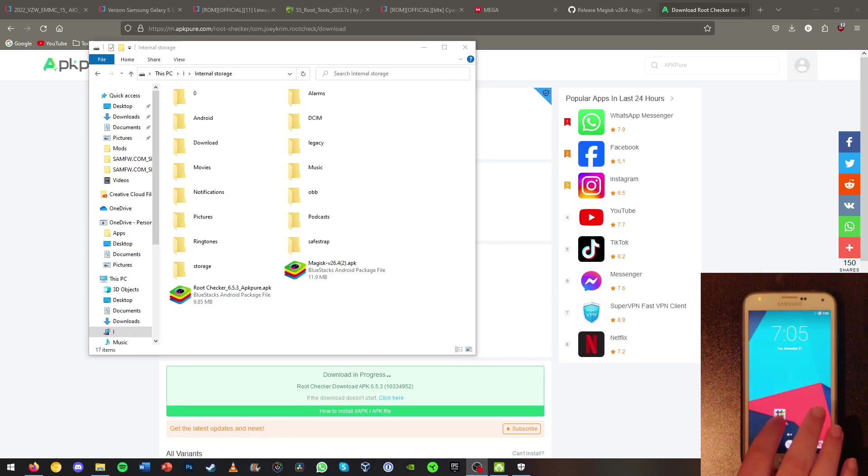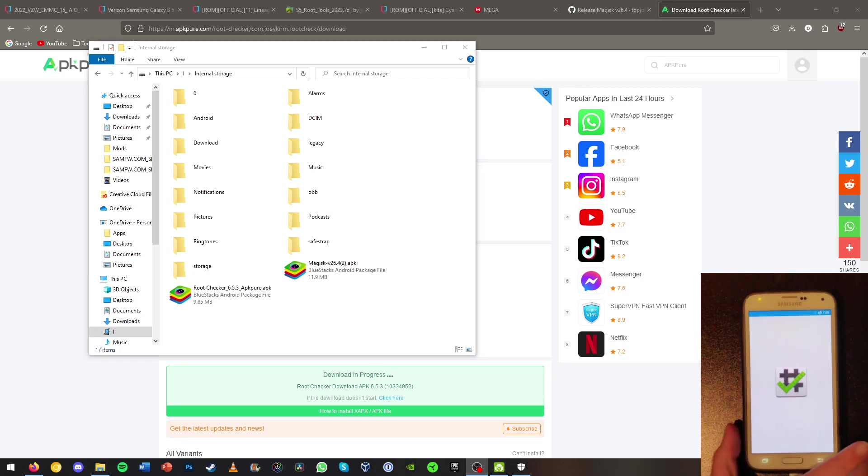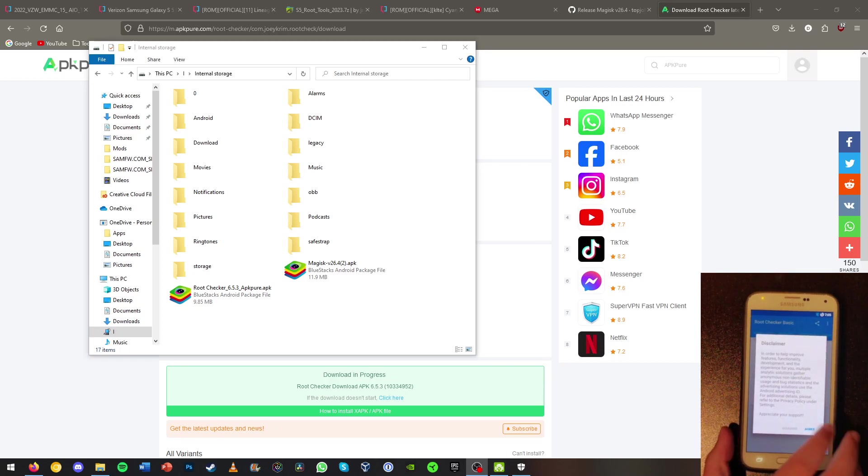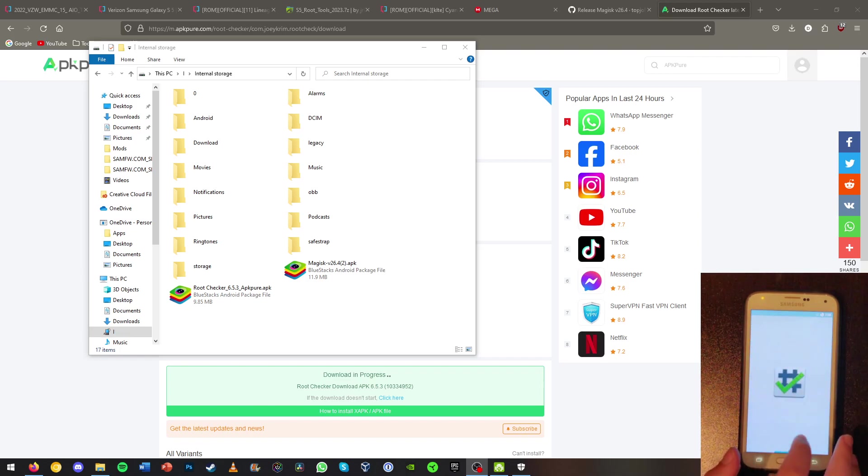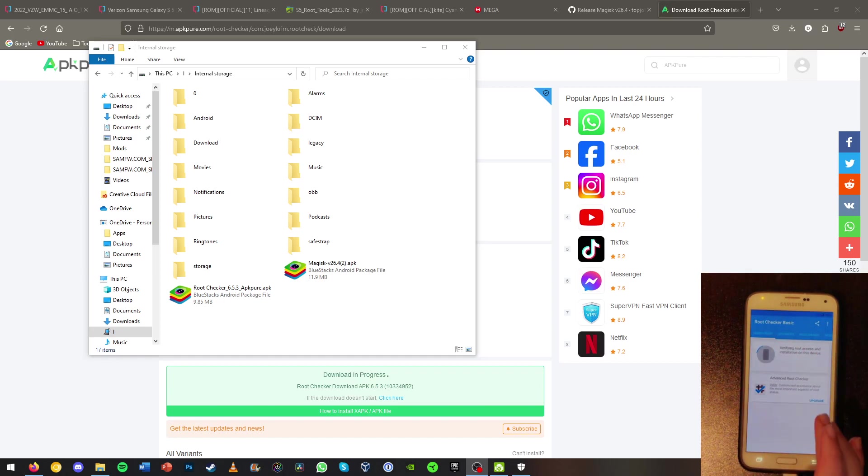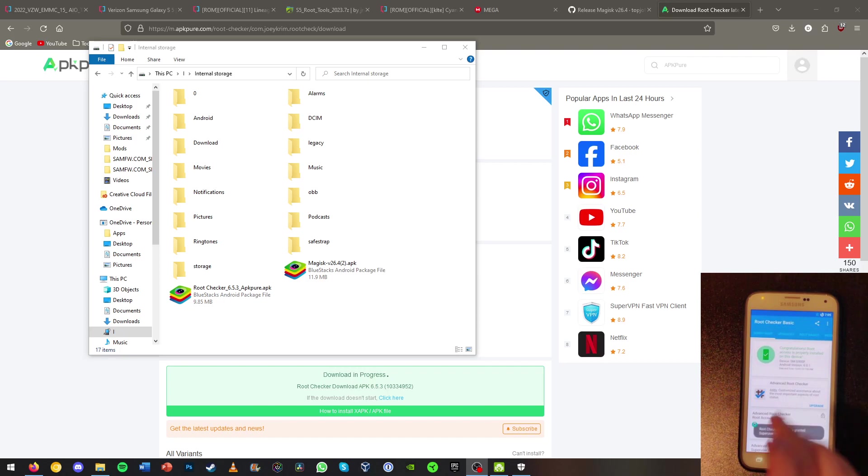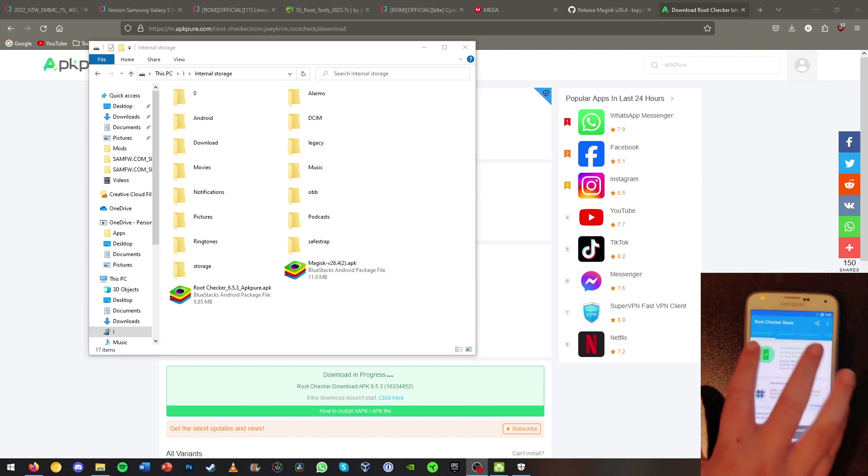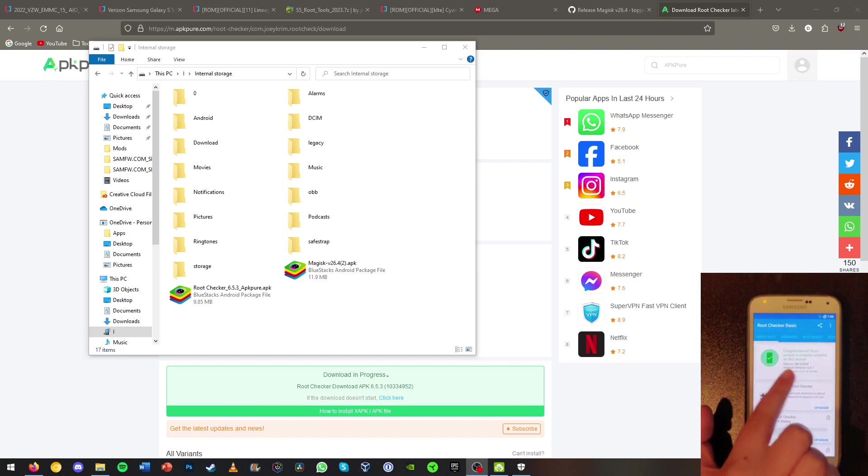Now once the phone is rebooted, I installed a basic root check app here. If we hit agree on the root checker, I'll be able to show you that the phone is rooted. You don't need to install this app. This is just to verify that the phone has been rooted. And as you can see, congratulations, your device has been rooted here.